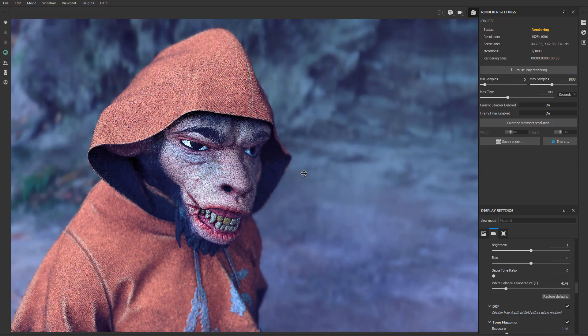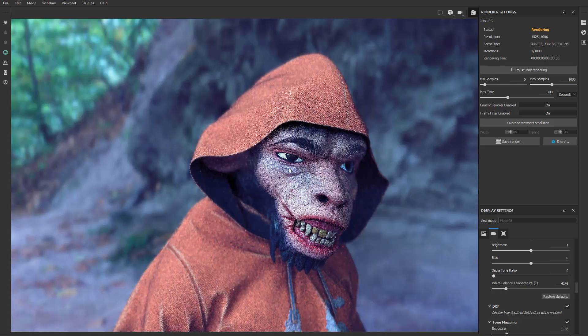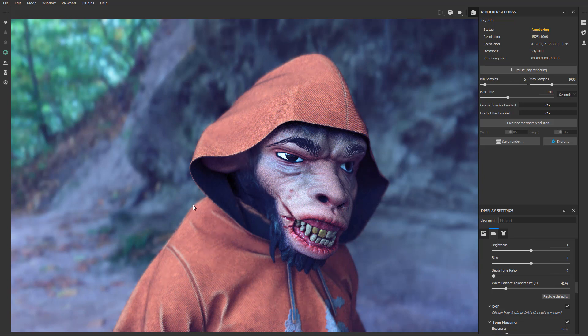Now you can see where we're at. Fairly easy, right? You go into Photoshop, you export, you import, you assign your LUT, you export, and you are done.